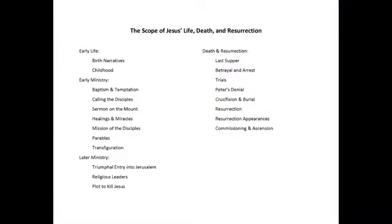The four main sections are: first, the early life — the birth of Jesus Christ and his childhood; second, his early ministry — the baptism, temptation, calling of the disciples, Sermon on the Mount, healings and miracles, mission of the disciples, parables, and transfiguration; third, later ministry — the triumphal entry into Jerusalem, religious leaders' opposition, and the plot to kill Jesus; and fourth, the death and resurrection — beginning with the Last Supper, betrayal and arrest, trials, Peter's denial, crucifixion and burial, resurrection appearances, and the commissioning and ascension of Jesus Christ.